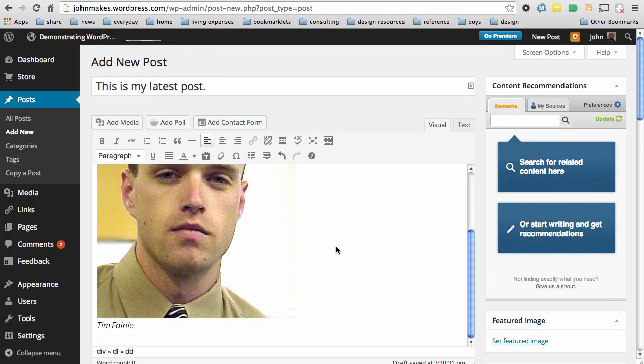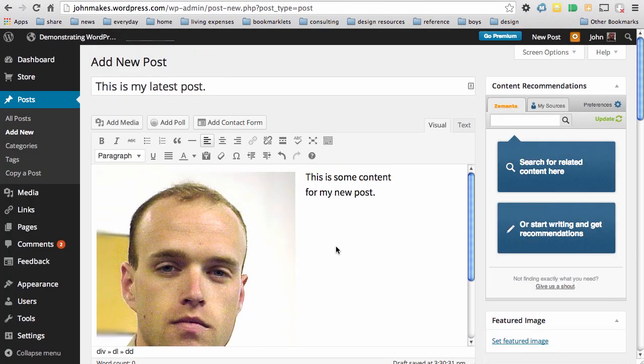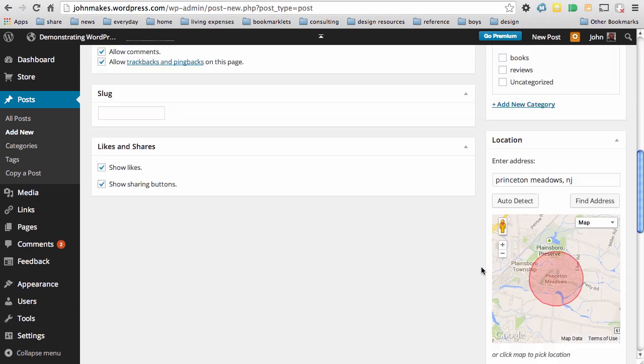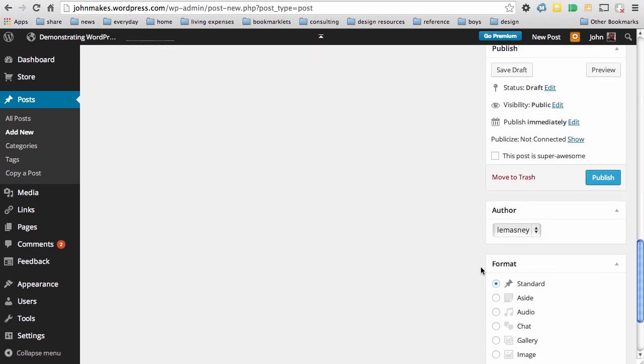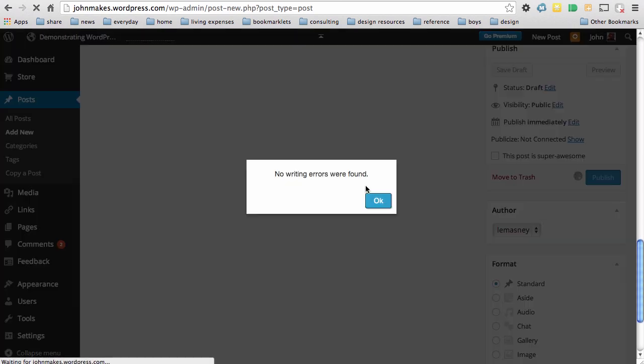at which point that image shows up in my post. I'll scroll down to where it says publish, click on publish.